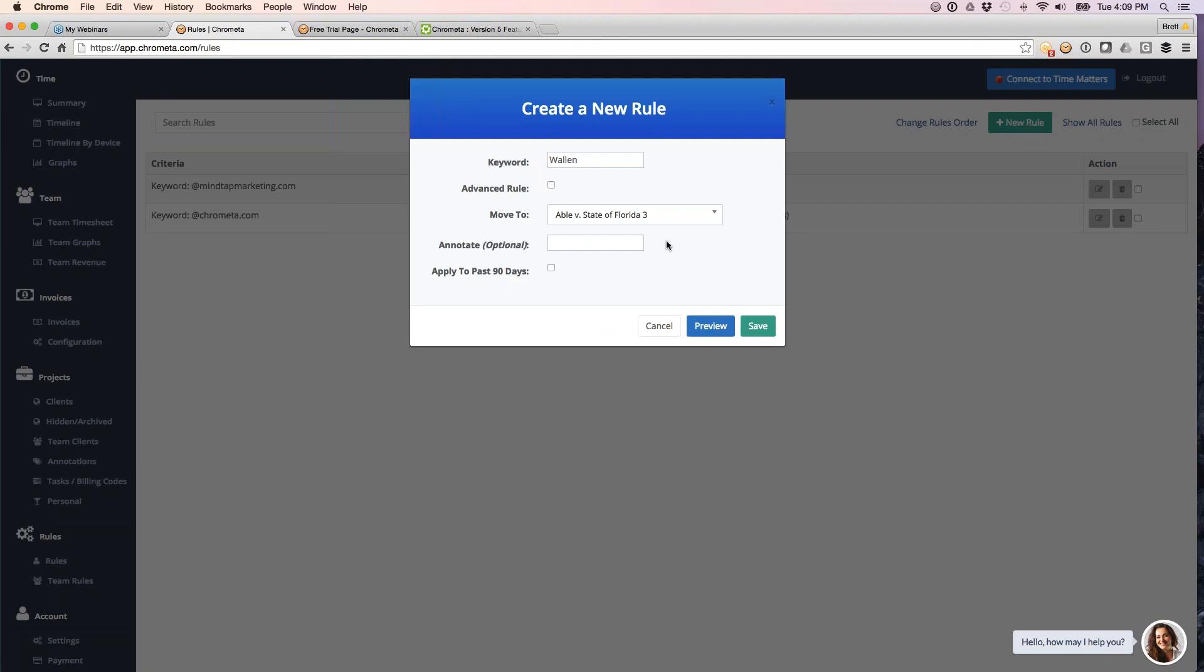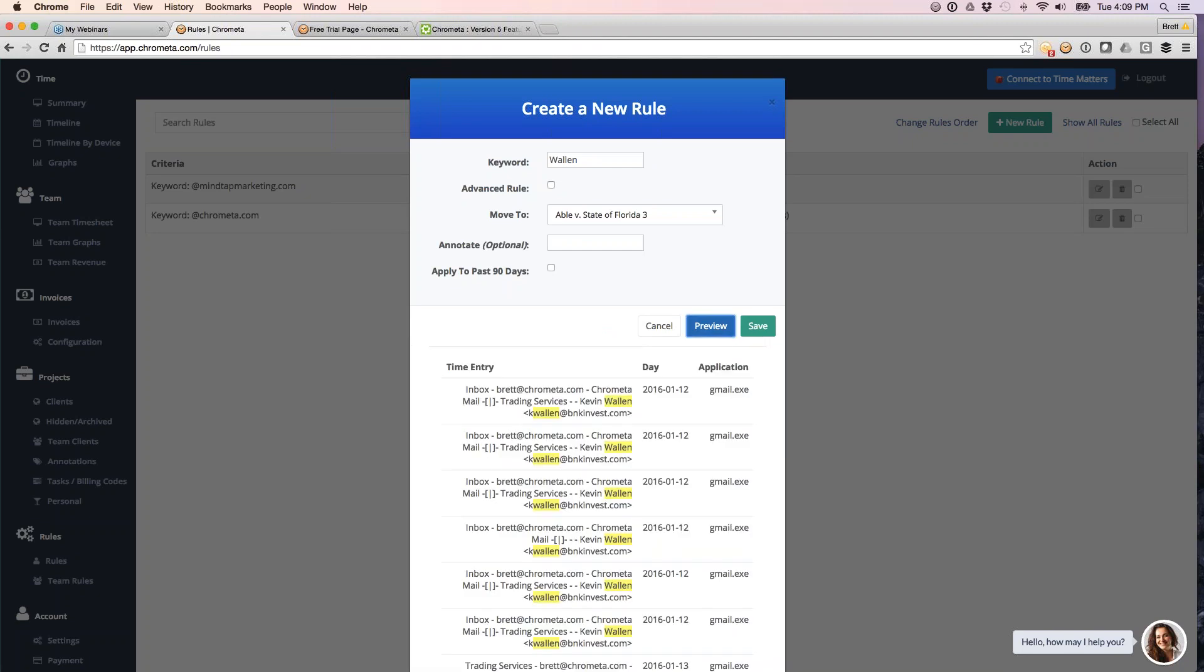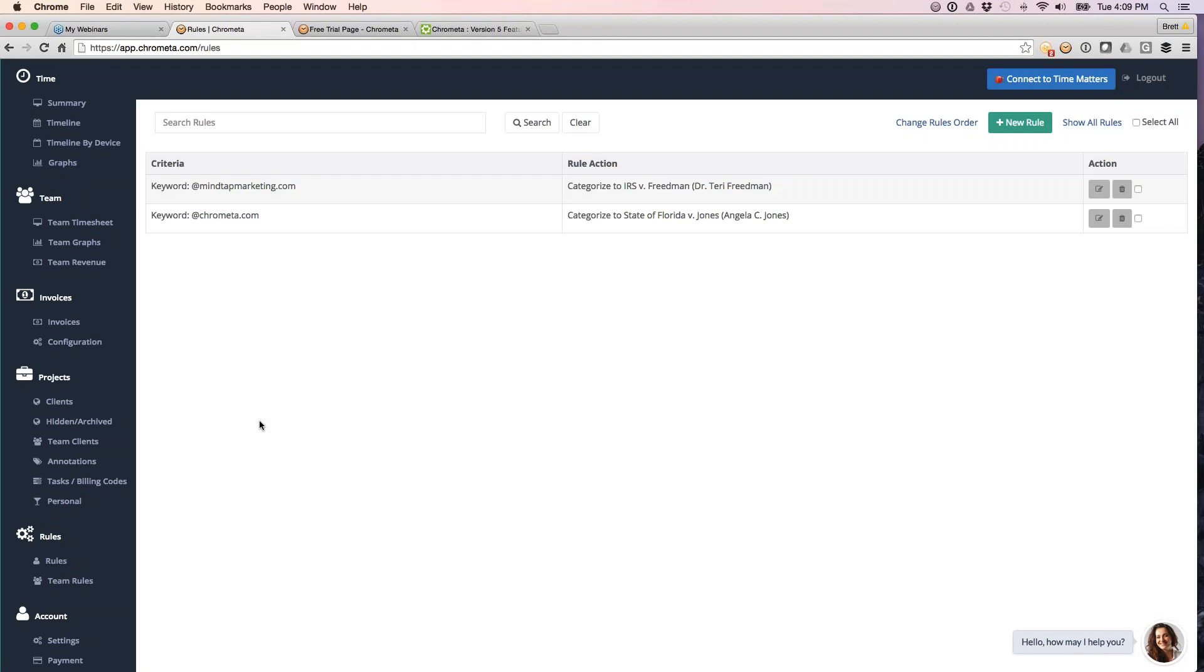And then you can also preview the rule. So take a look at the entries before you apply the rule. And you can also apply going back three months if you would like to do that. So what that will do is run over your previous time and auto-bucket everything in there.